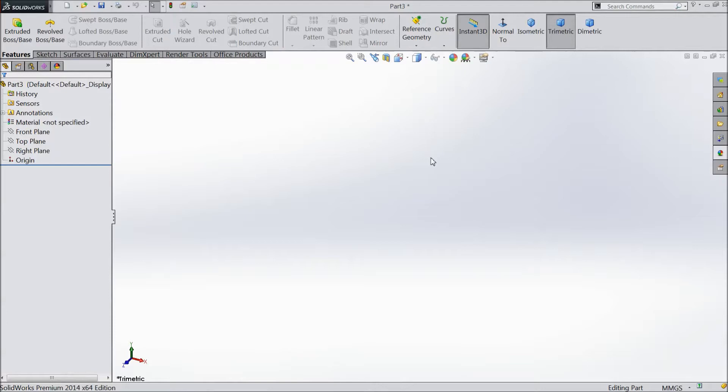Welcome to CAD CAM Tutorial. Today we are going to sketch a diamond in SOLIDWORKS. So let's start.